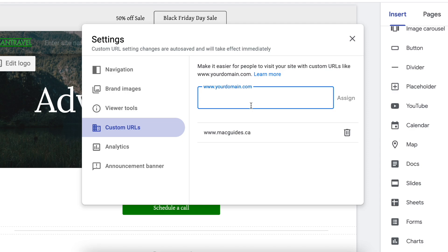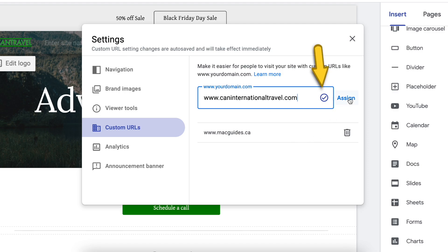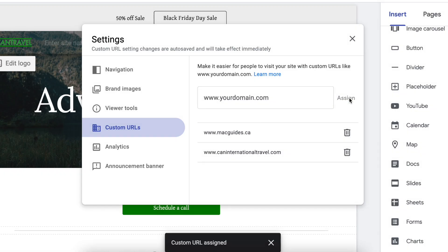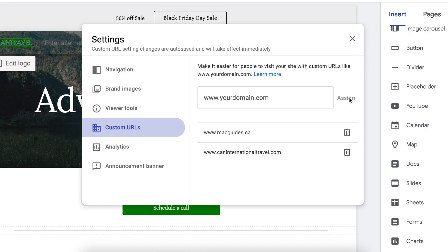Enter your domain, including the www. And since my Google Sites and Google Domains are on the same email address, it already verified my domain. If you get the check mark, click the word Assign. If you didn't get the check mark, you need to verify your domain just like how it showed at the beginning of this video.